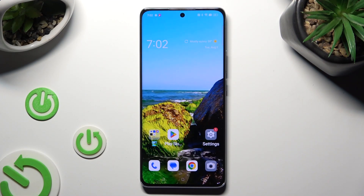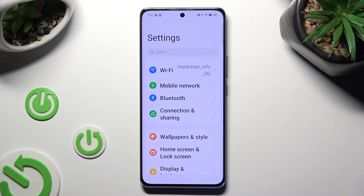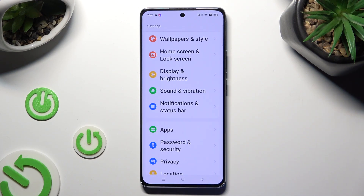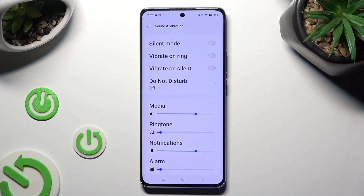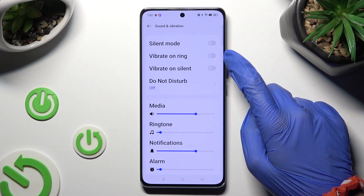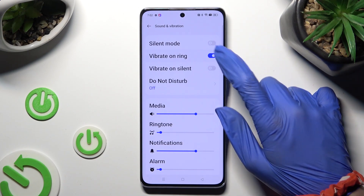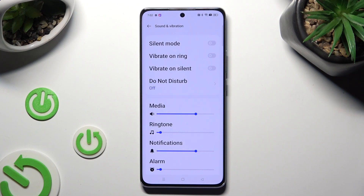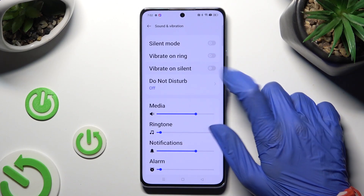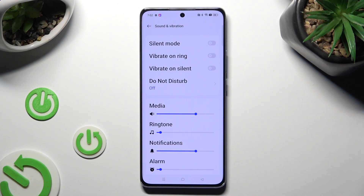You need to begin by going into device settings and scrolling down to access Sound and Vibration. Following that, click on the slider next to vibrate on ring. This way you will enable or disable incoming call vibrations. Then click on the one next to vibrate on silent to enable or disable vibrations while your device is muted.